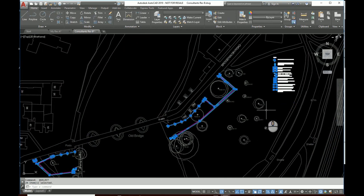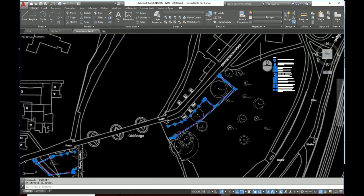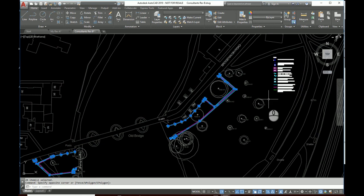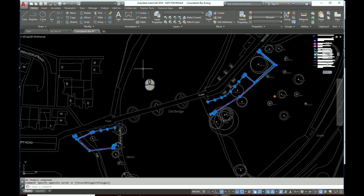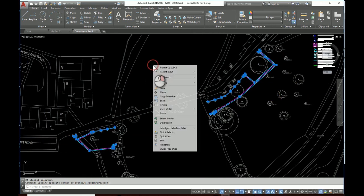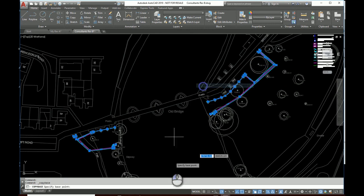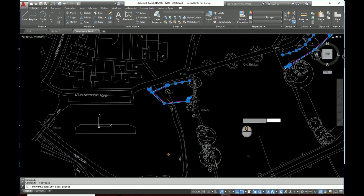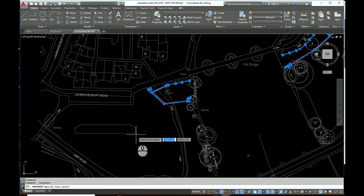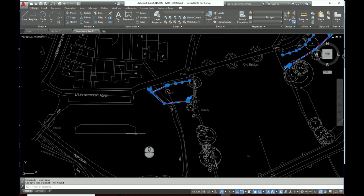Deselect our legend. Right-click, clipboard, copy with base point. Pick a suitable insertion point, a base point. I'll use that one.